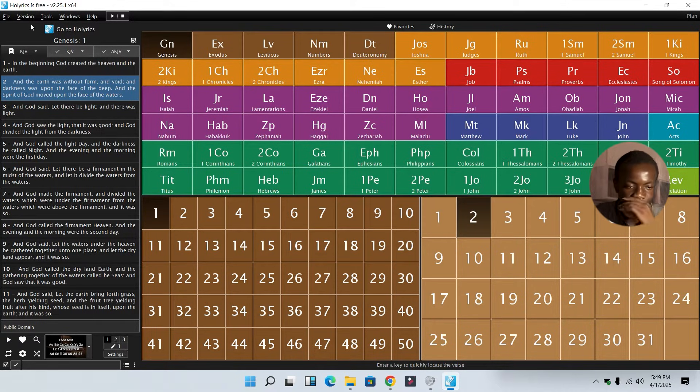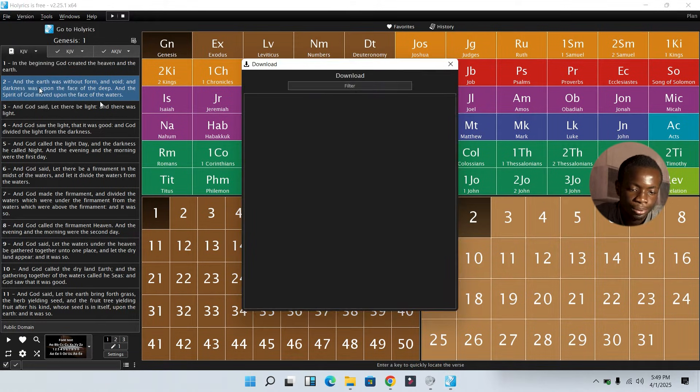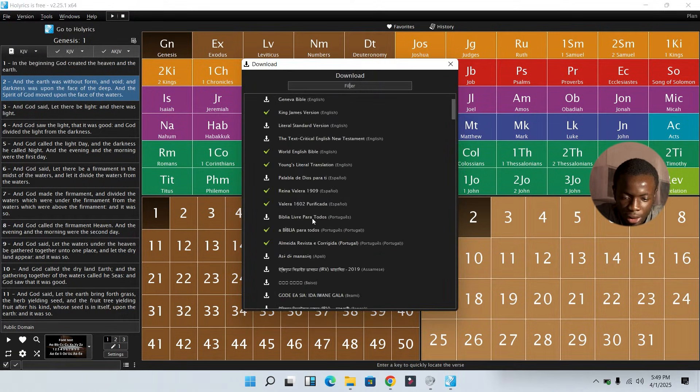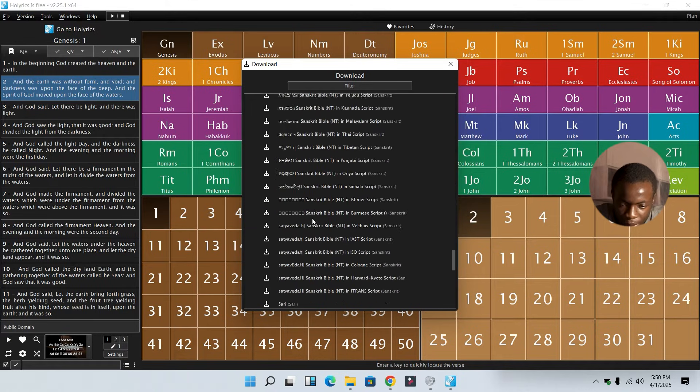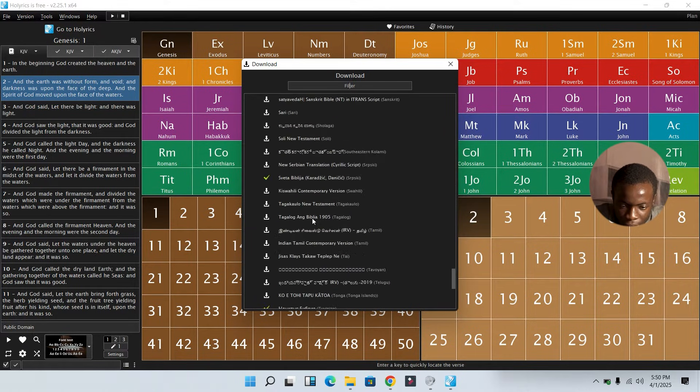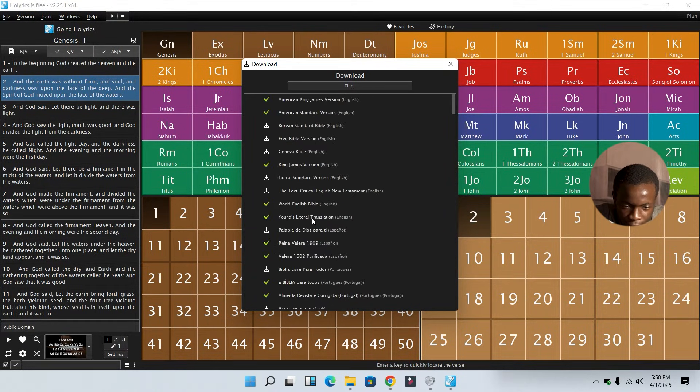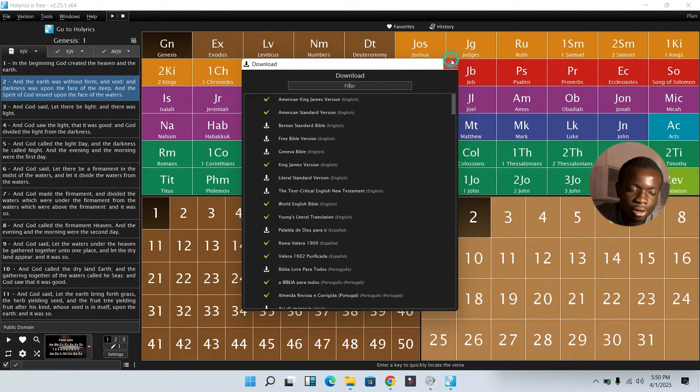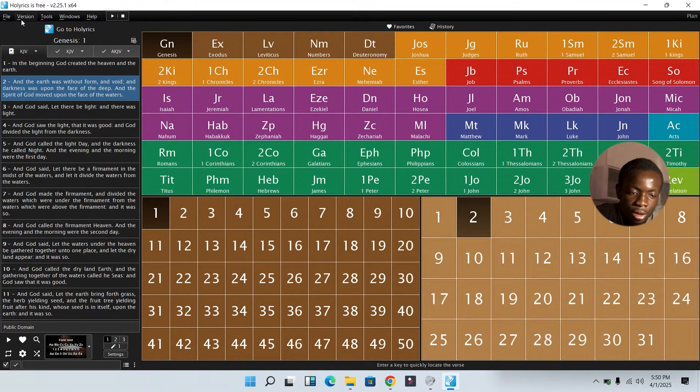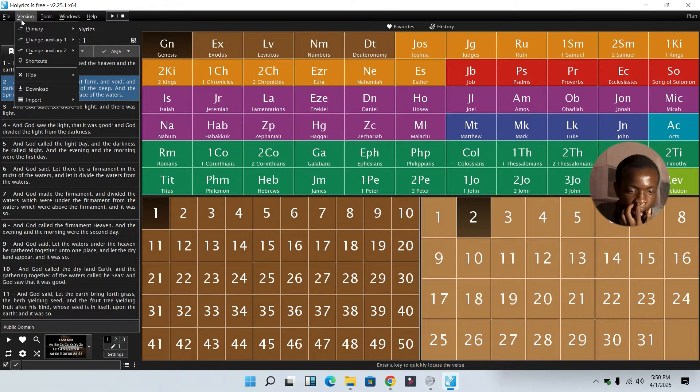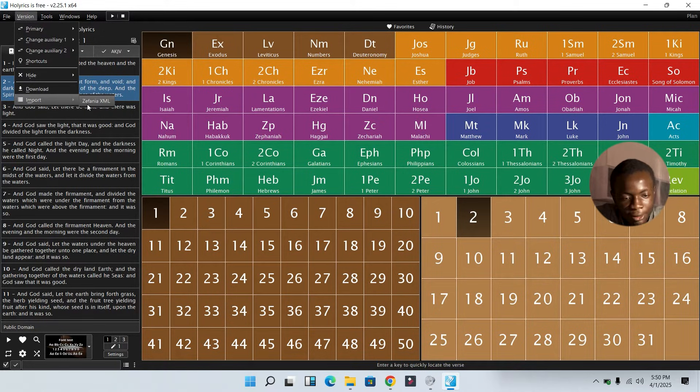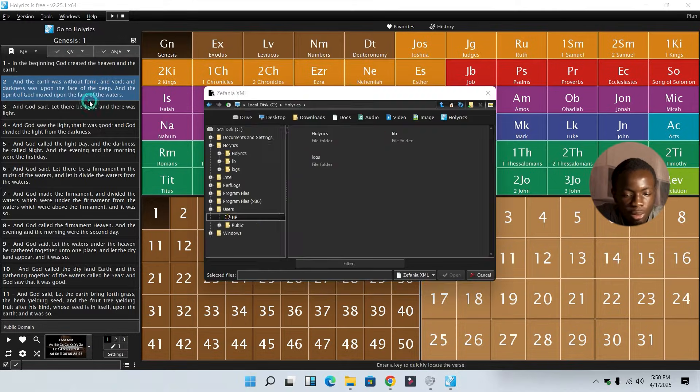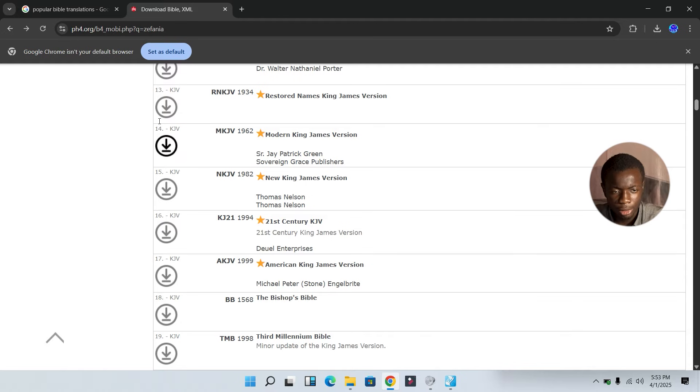When you want to change the translation of Bible you are using, go over to Versions, then go over to Download. Then in this section, you have some couple of Bible versions you can use. If the Bible version or translation you're going to make use of is not in this section, you can go over to Same Version, go over to Import.